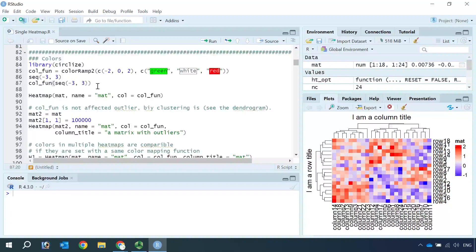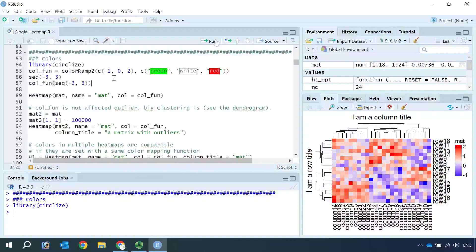To do so, we need to use the CircleLite package. So let's load the CircleLite package. Then we use the ColorRamp2 function in the CircleLite package to set the color function for the heatmap plot.